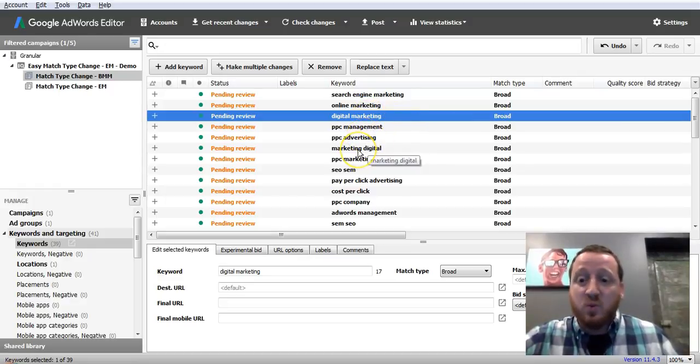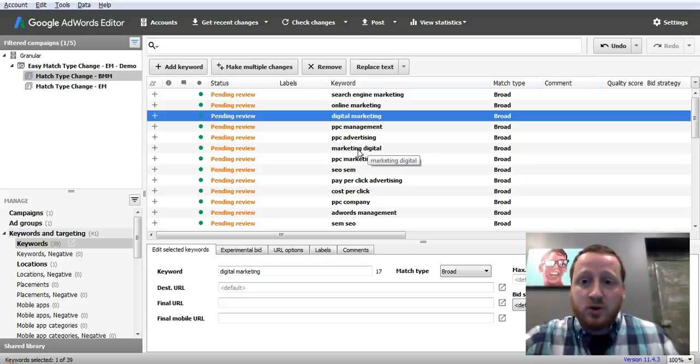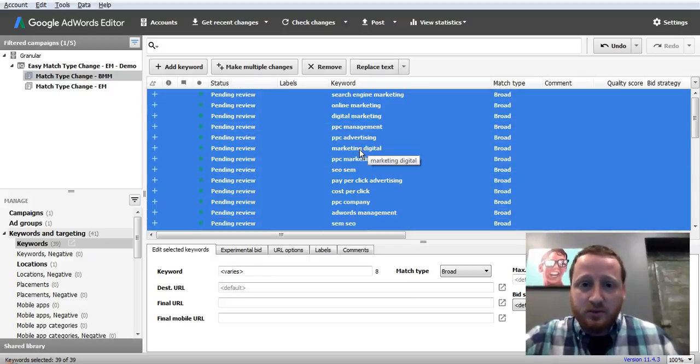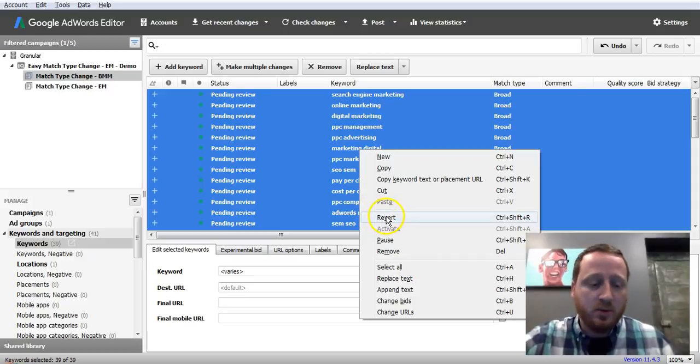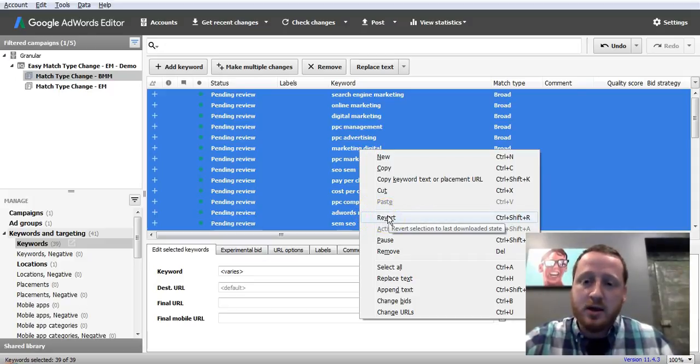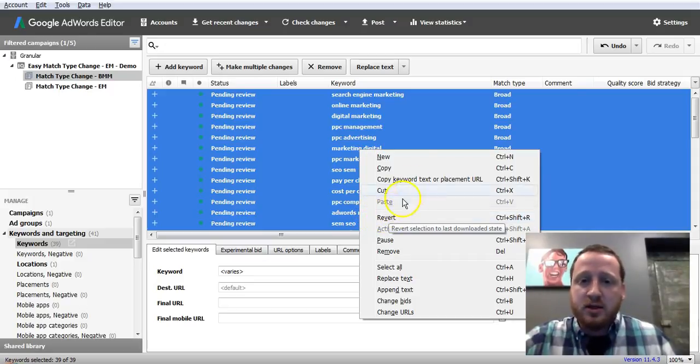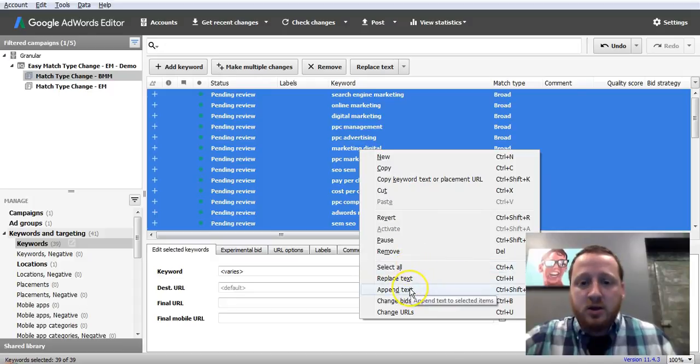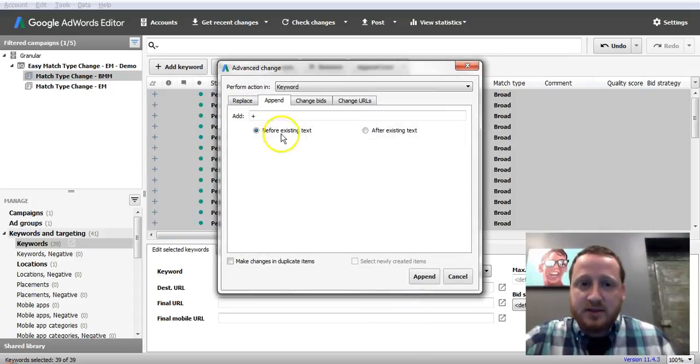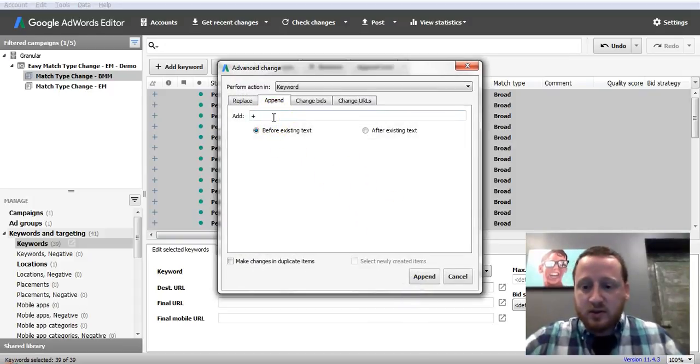But this is way faster. So you just select all, right click, and you select all by pressing Control-A, and then you right click on that.